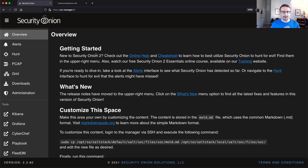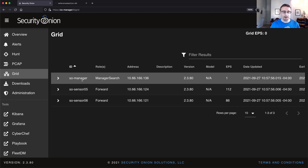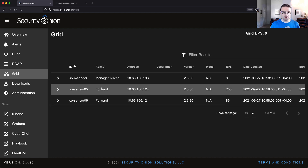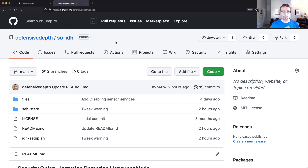Thanks Chris. I want to demo a new integration that allows you to integrate an intrusion detection honeypot into Security Onion. It takes a forward node you already have installed in your grid and converts it over to an IDH node. To start, we need to be running a distributed grid in Security Onion — you can see I have a manager search node and two forward nodes. We're going to take a forward node and convert it. Let's go over to the GitHub repo — this is the SO-IDH repo — and we'll git clone it onto the manager.